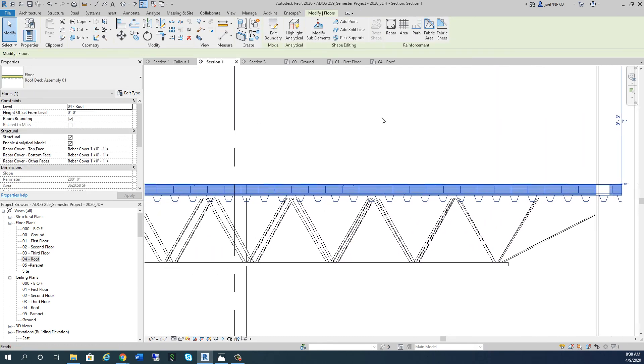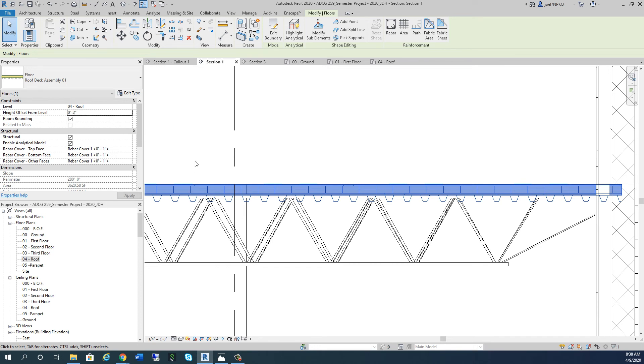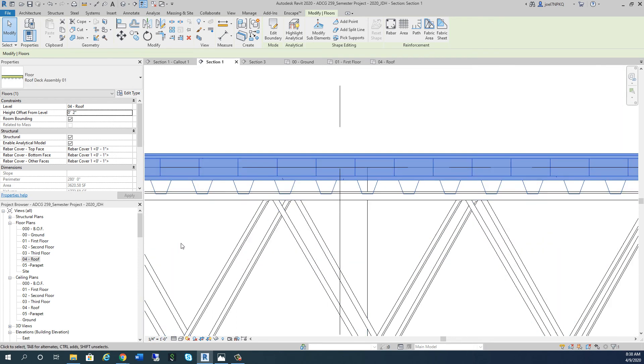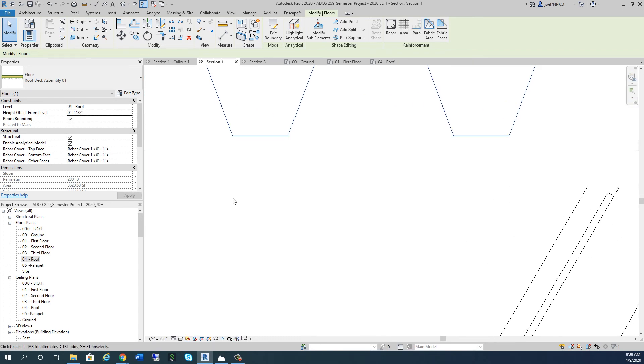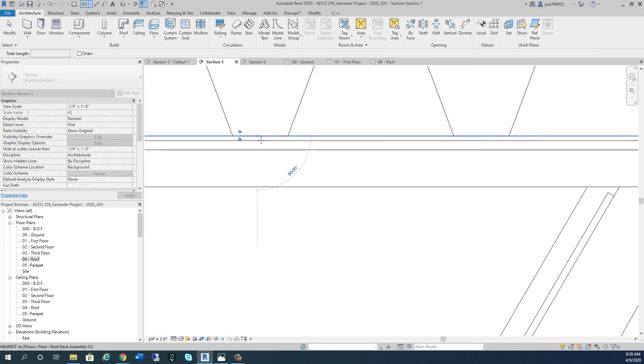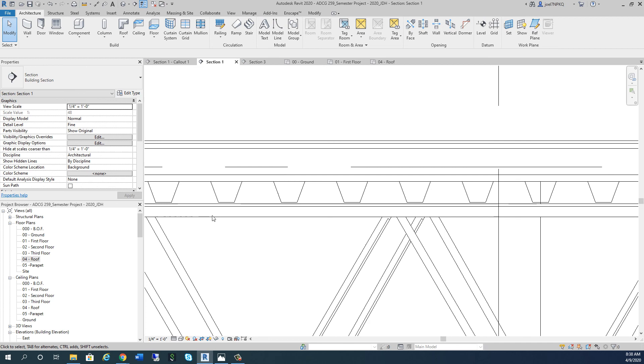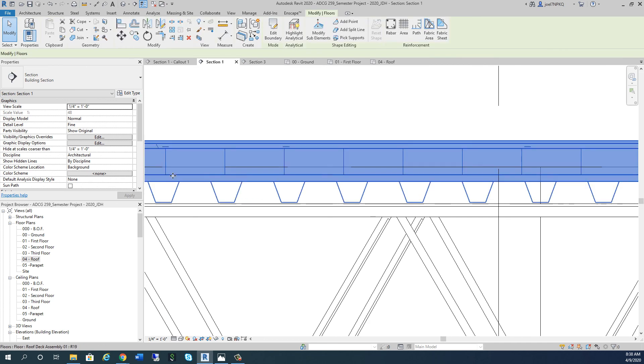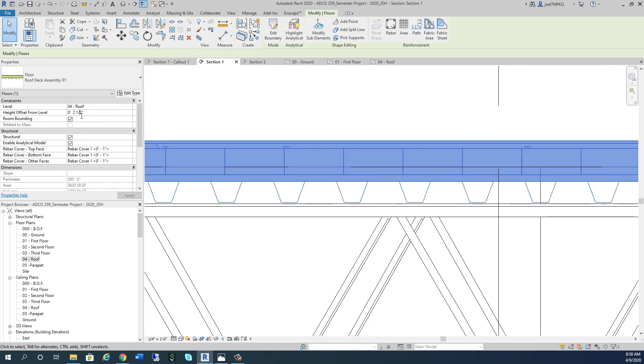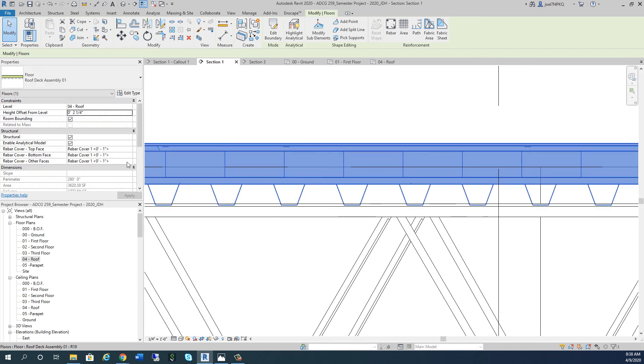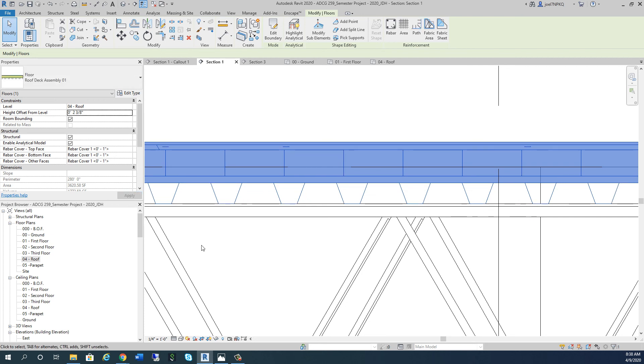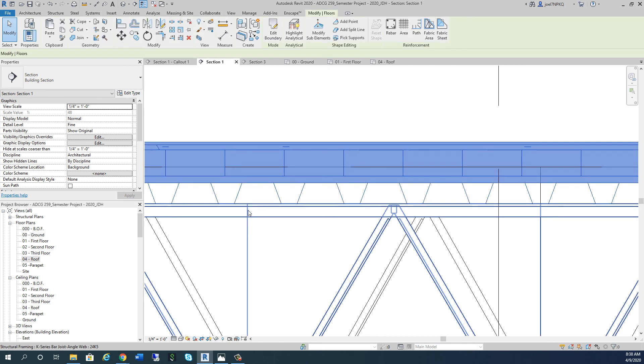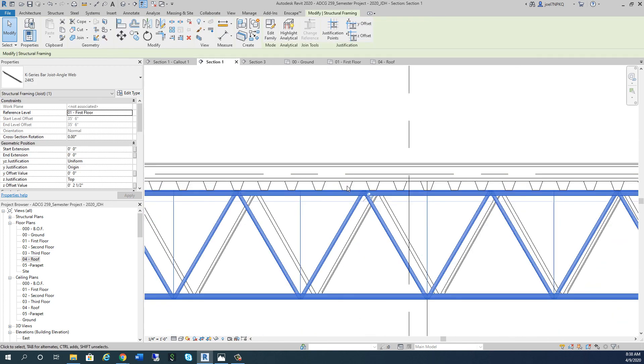Let's see if we can adjust this. If we click on that, see the height offset for level? Let me try 2 inches... maybe 2.5. Let me check this distance - it's an eighth of an inch. So it's an eighth inch less than that. What is 2.5 minus 1/8? We need to change that to 2 3/8 inches, and then we're sitting on top of our joists.